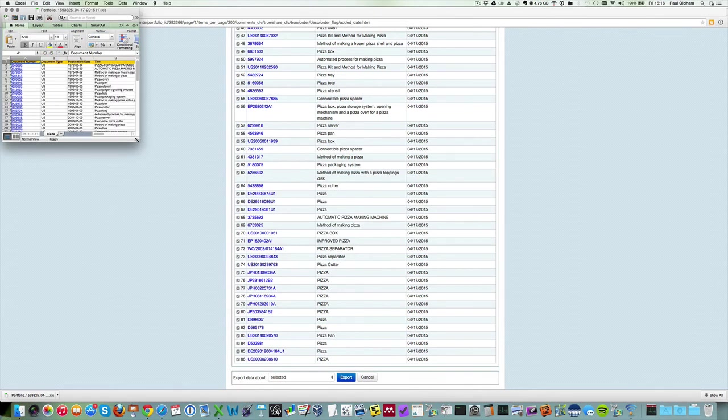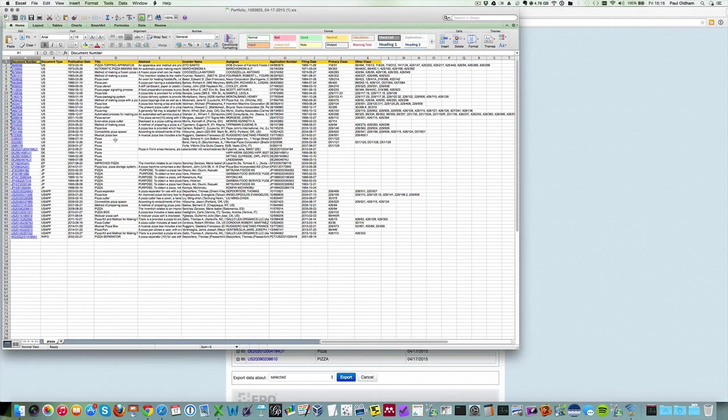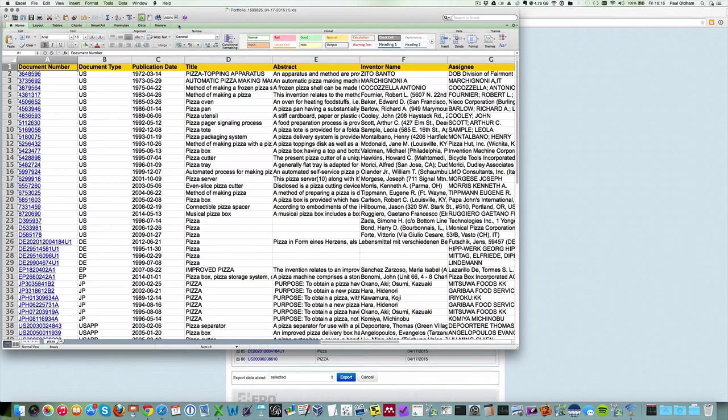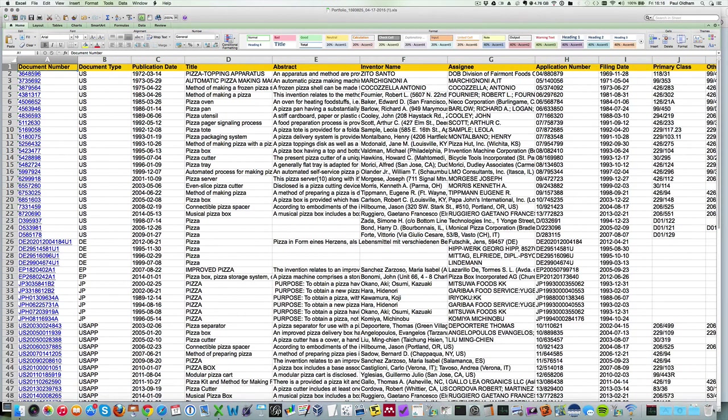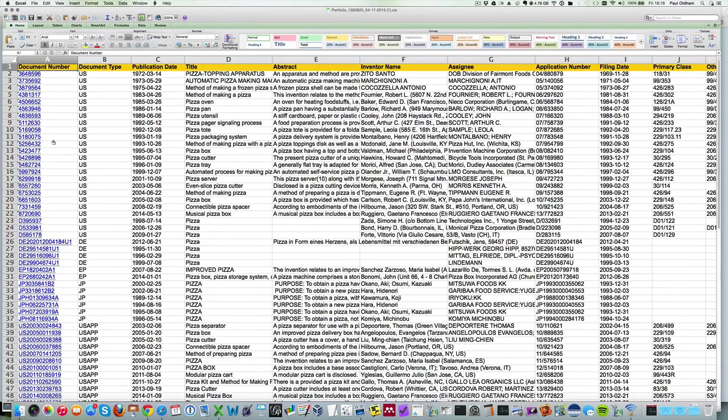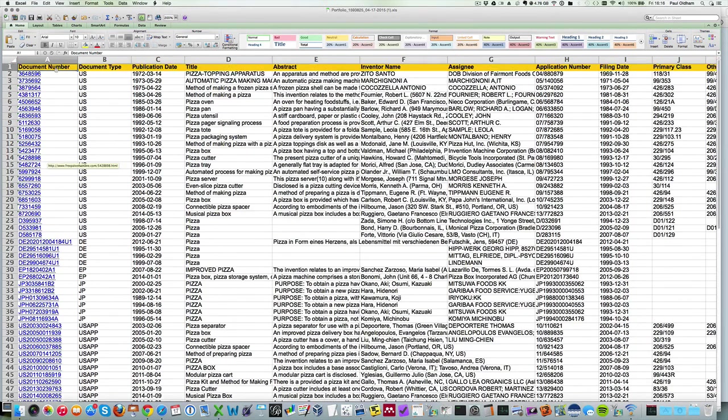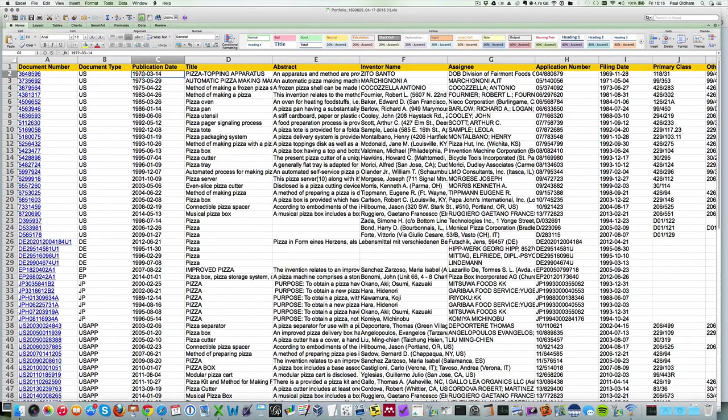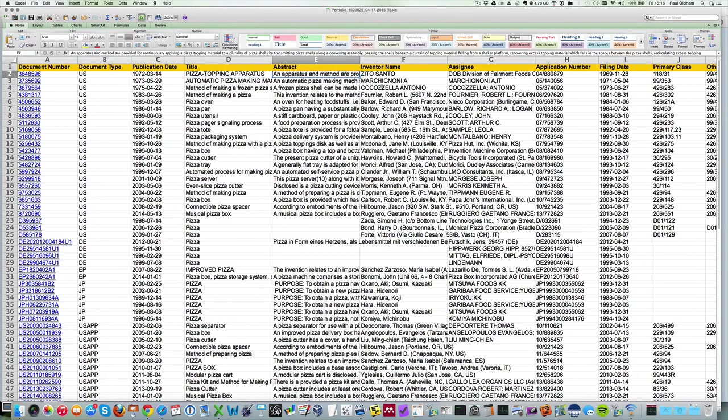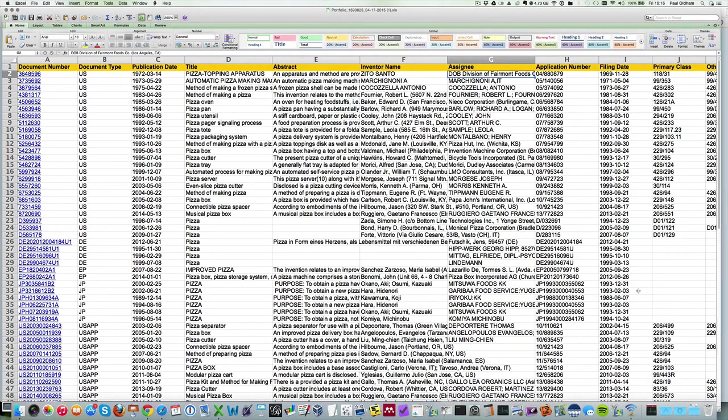So here we have document numbers with a kind code and a country code on the front of the US. We then have nicely formatted publication date, we've got the title, we've got the abstract, we've got the inventors, applicants, application numbers, filing dates,